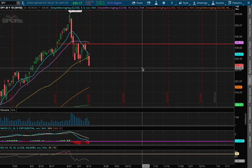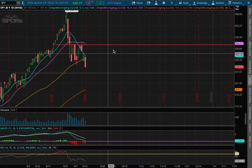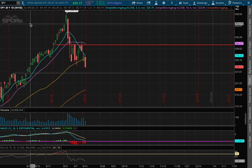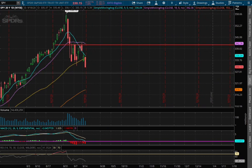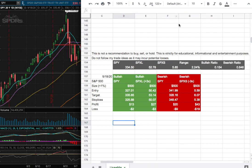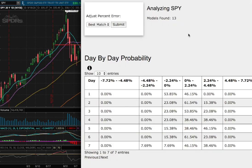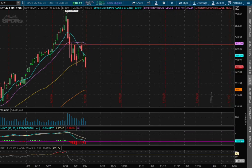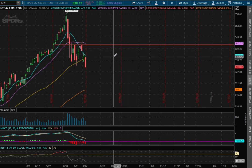Hello viewers, we'll be going over the S&P 500, ticker symbol SPY. This video will cover my trade idea of the week and the day-by-day probability model. Let's start off with the technical analysis.